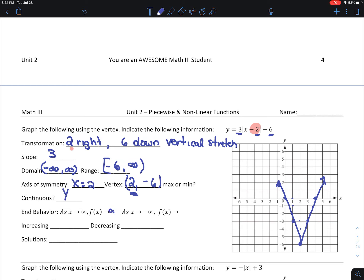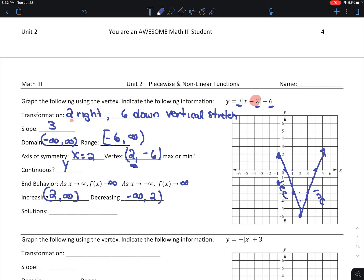Both ends go toward infinity. Increasing from 2 to infinity — that's the axis of symmetry — and decreasing from negative infinity to 2. My solutions, where it crosses the x-axis: at 0 and 4.